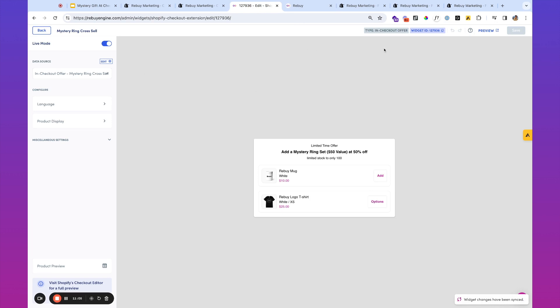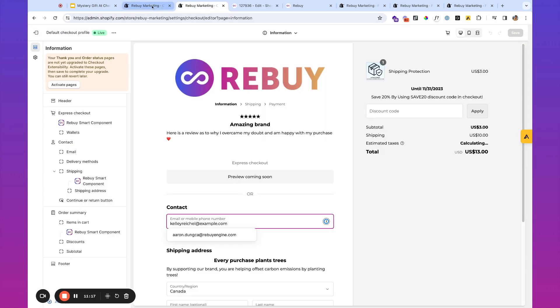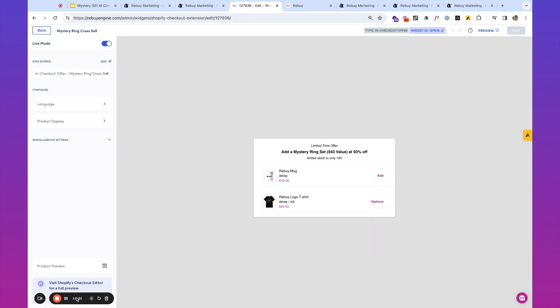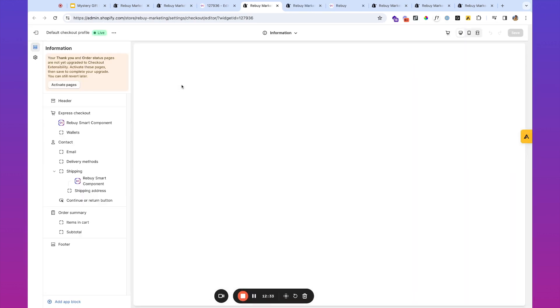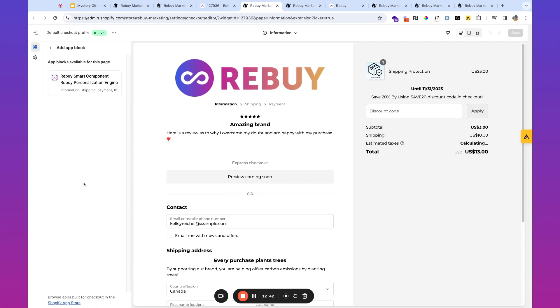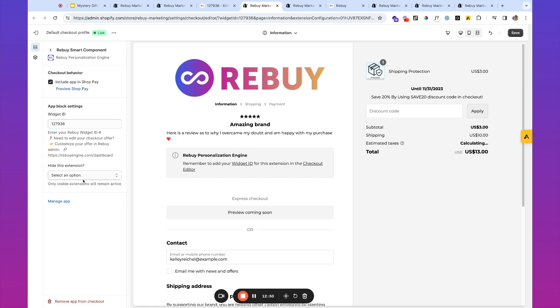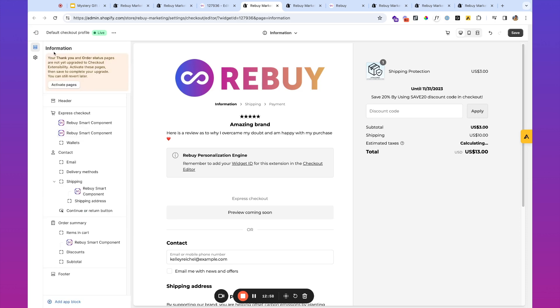So now that we've set up our checkout extension, the next step would be basically getting this inside of the checkout. So really simple to do. All you have to do is copy the widget ID. If you click this button over here, that's going to copy the widget ID to your clipboard. And then you'll head over to the checkout editor. If you want, you can actually go and do this directly via the checkout extension. And what you want to do here is if you already have some Rebuy smart components, great. If not, go ahead and add an app block. Click on Rebuy smart component. Paste the widget ID. You can choose to optionally include this in the shop pay as well. Hide this extension should be set to no.